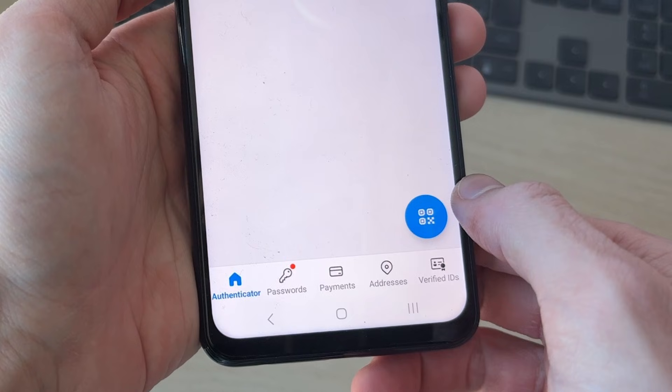At the bottom of the app you can go through different sections — you've got passwords where you can save them, and you can also save your payment info, addresses, and verified IDs as well. All very useful, but primarily we're focused on the Authenticator in this video, which you've now set up.